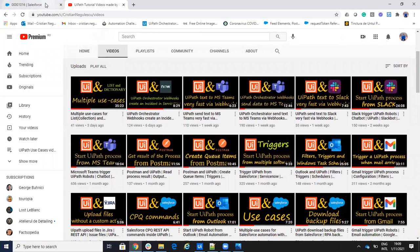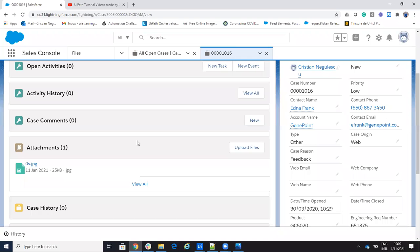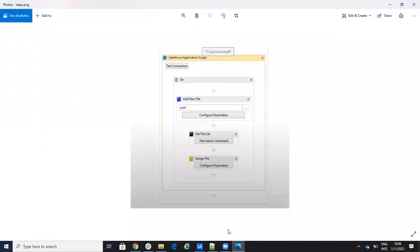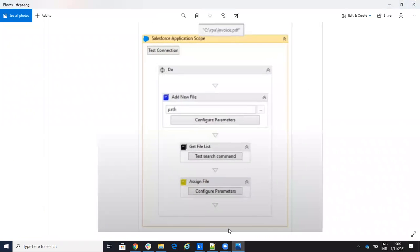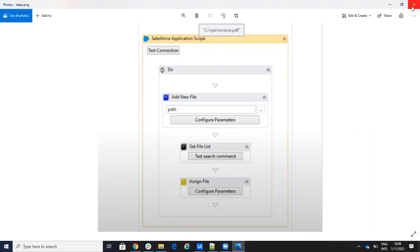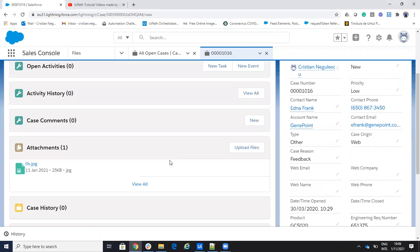Today we'll talk about Salesforce and REST API commands. A lot of you ask me how to upload the image to Salesforce via REST API commands without any activity. If you do it with an activity, the steps are: adding the file, getting the ID of the file, and then assigning the file. We will do all this with REST API commands.